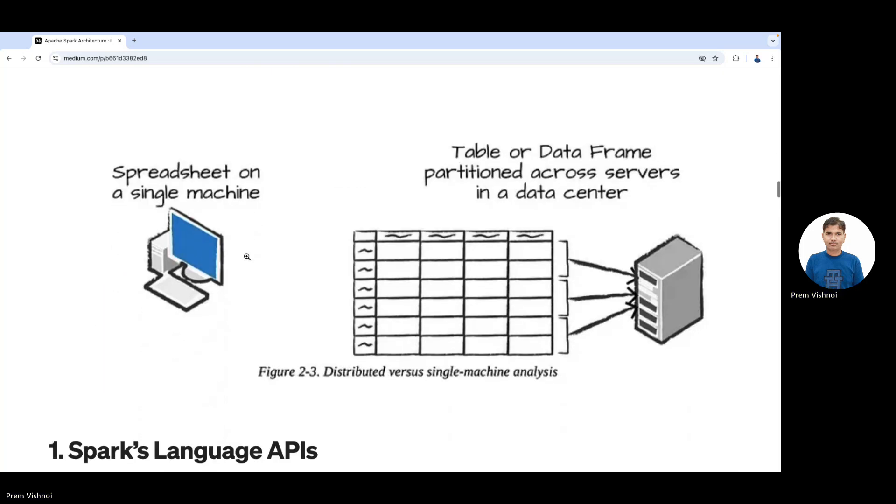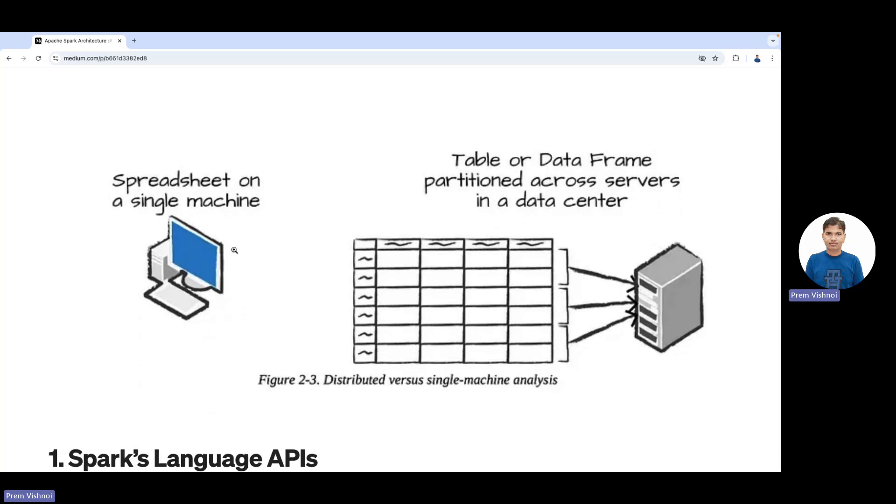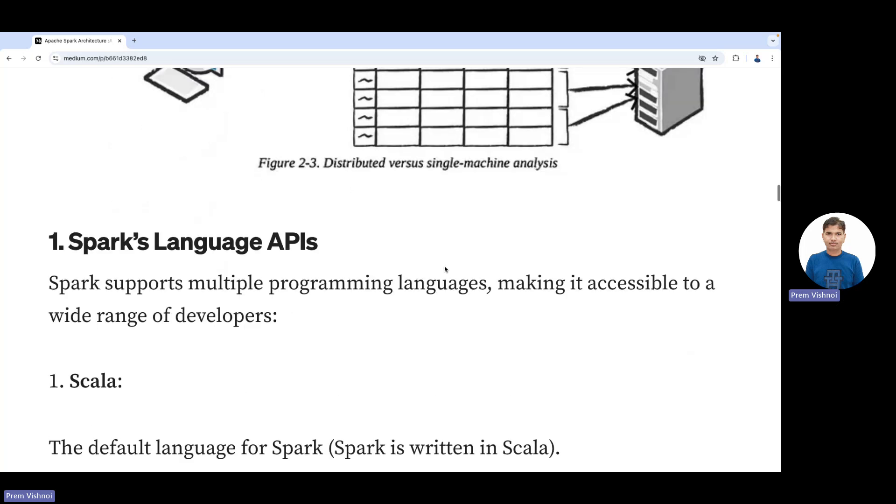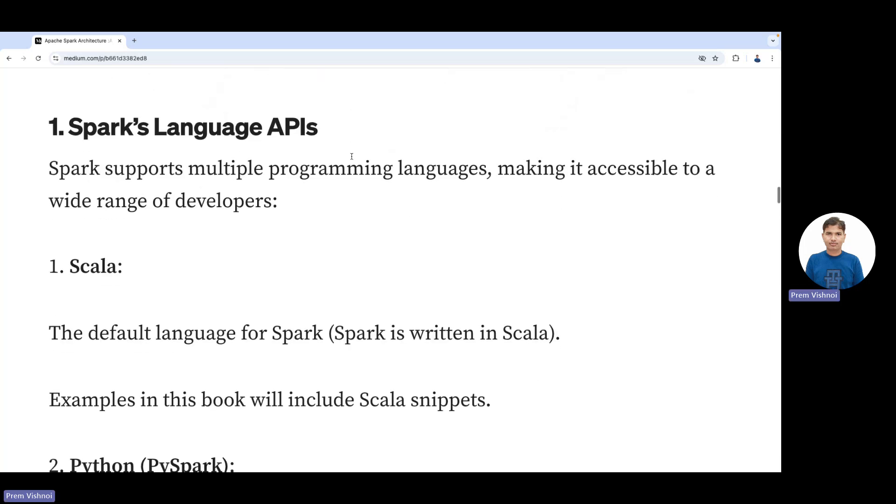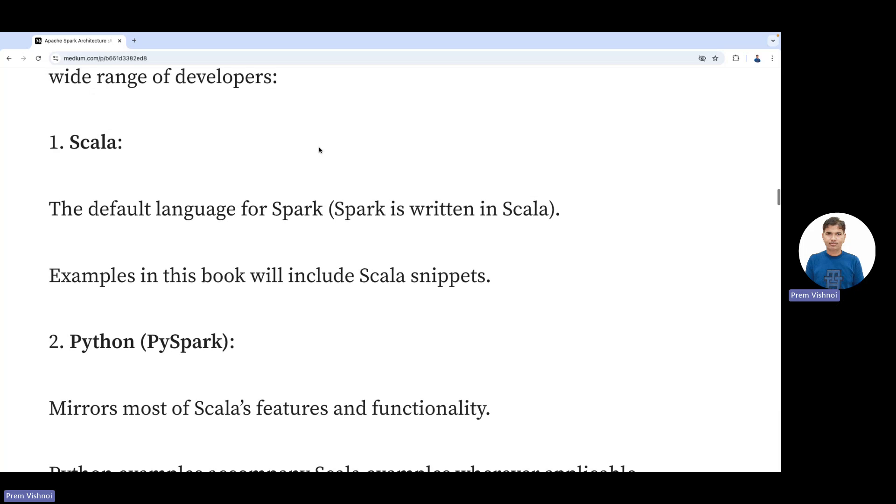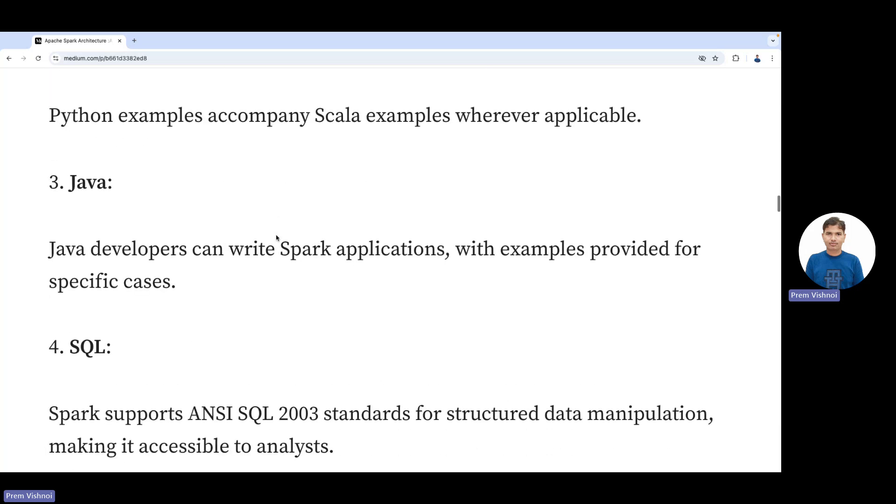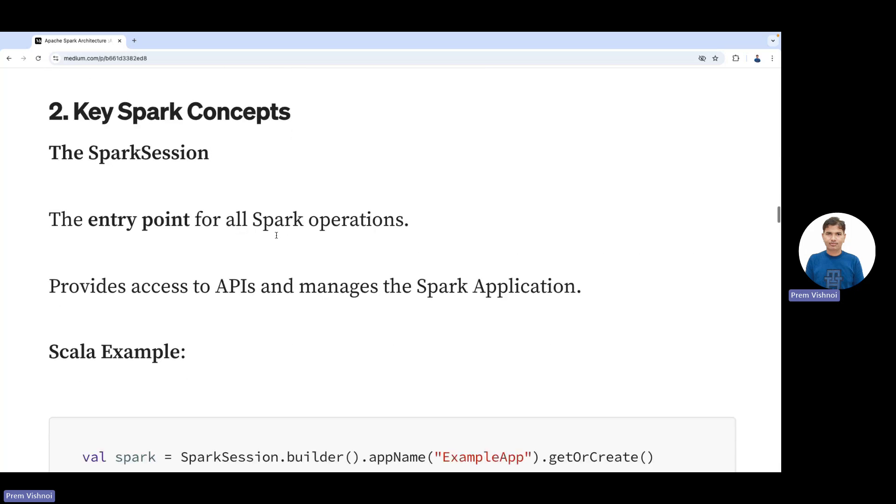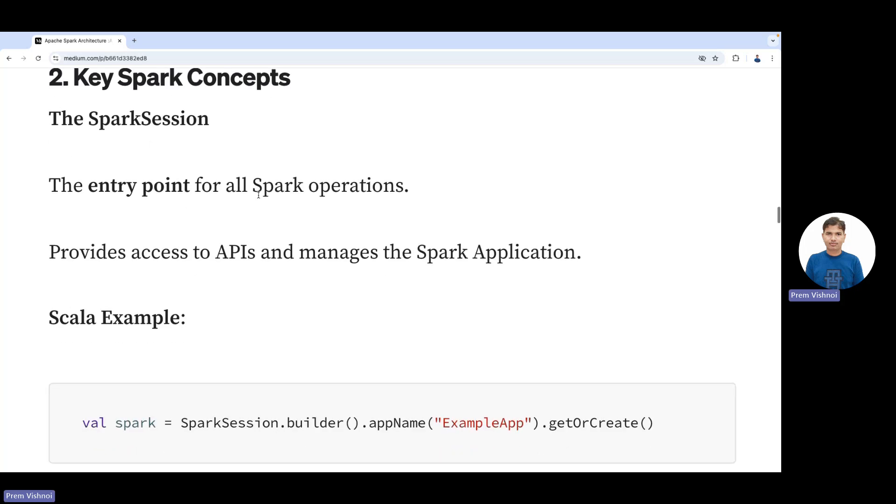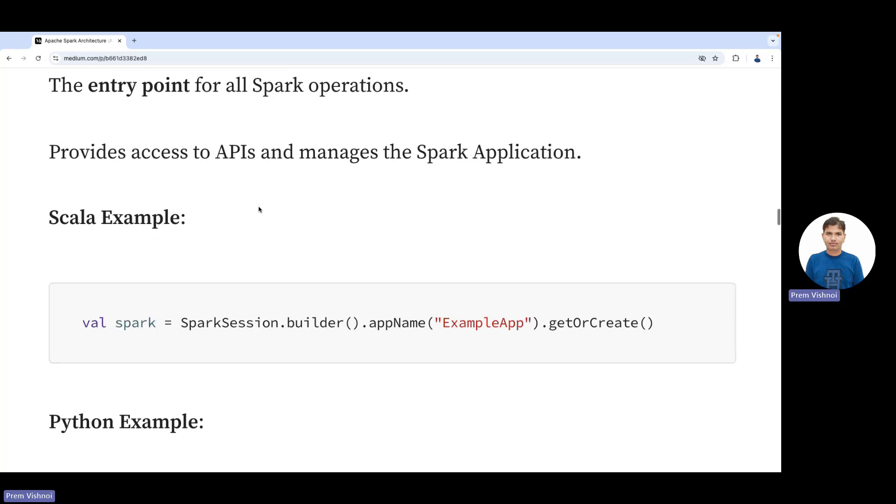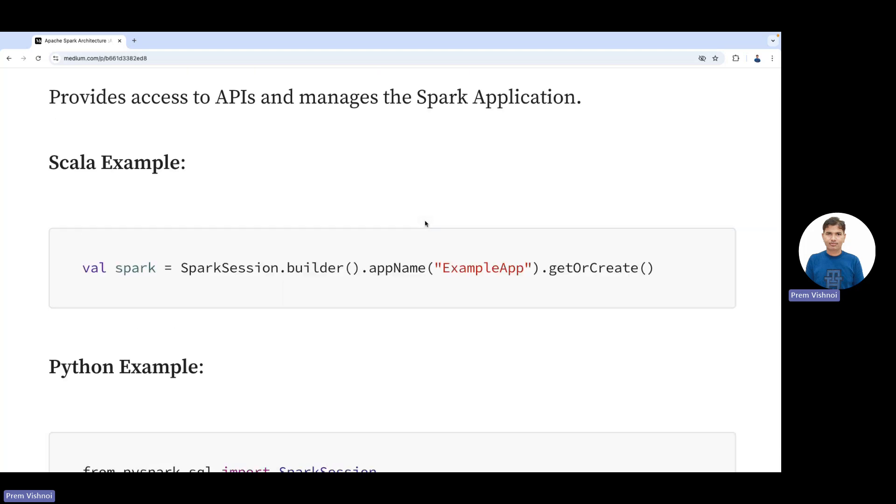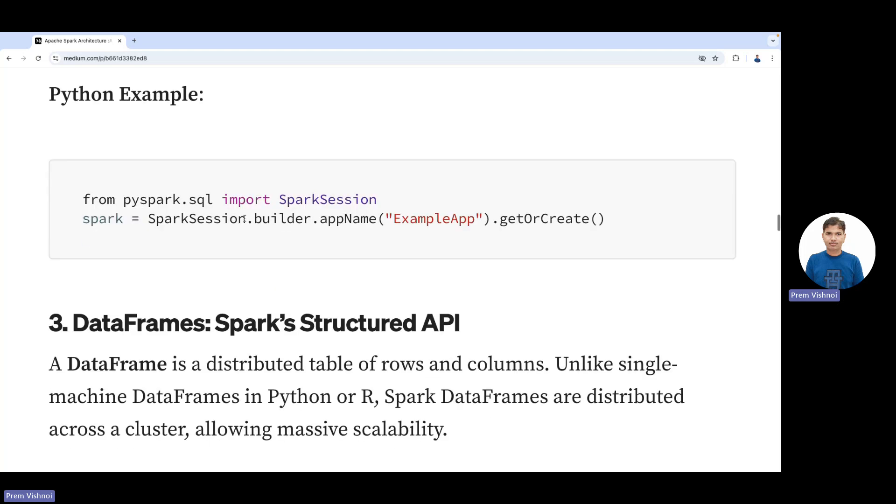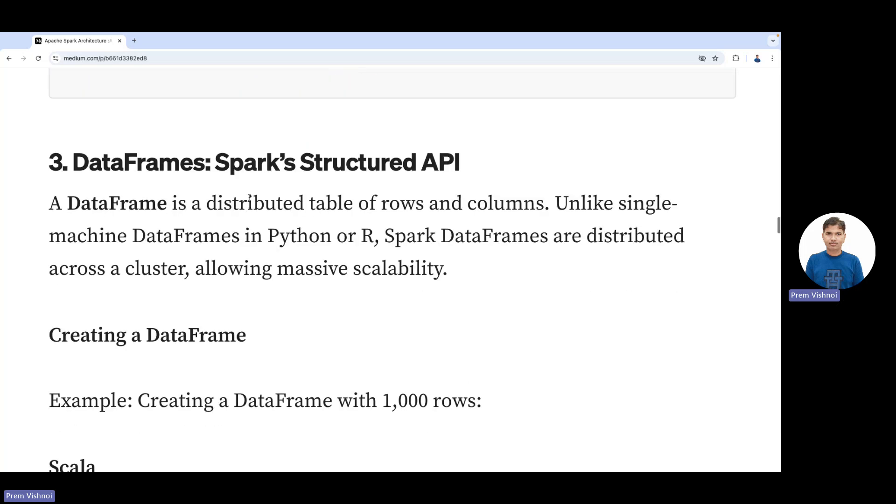Think about a spreadsheet on a single machine versus a table or DataFrame partitioned across several machines—it's faster in a distributed manner. Spark supports languages like Scala, Python, Java, SQL, and R. The entry point is the Spark session, which provides access to APIs and manages Spark applications. This is how we write the syntax for creating a Spark session in Scala and Python.